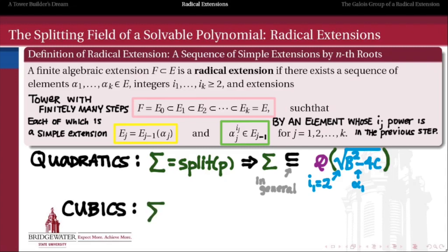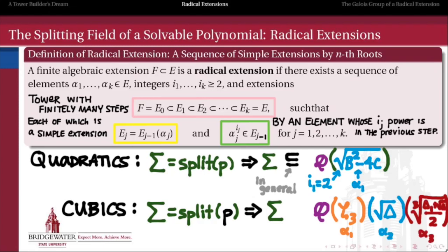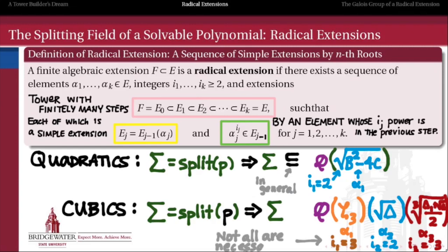That wiggle room is even more important in the cubic case. In order to split a cubic, we might need to adjoin three elements to Q: alpha_1 being the third root of unity, alpha_2 being the square root of the discriminant quantity, and alpha_3 being a cubed root of some combination of that square root of the discriminant and delta_1. The powers of these extensions — the roots we're taking at each step of this tower — are 3, 2, and 3 respectively. We might need all of these extensions, but not all of them will be non-trivial, so in general we again have a subfield of this extension that splits a cubic.